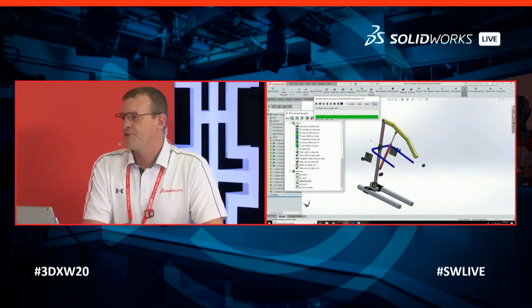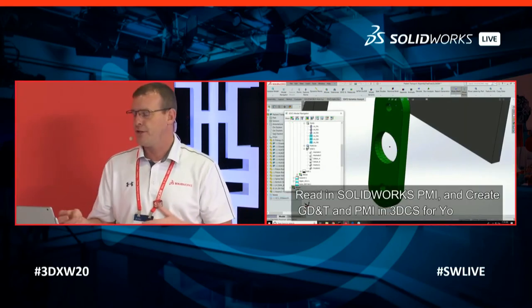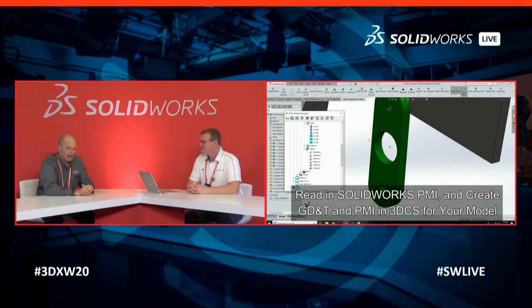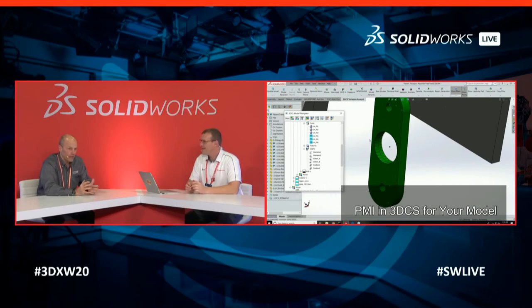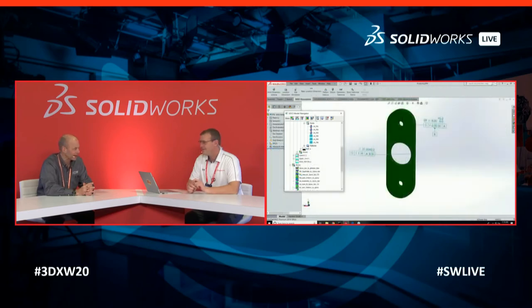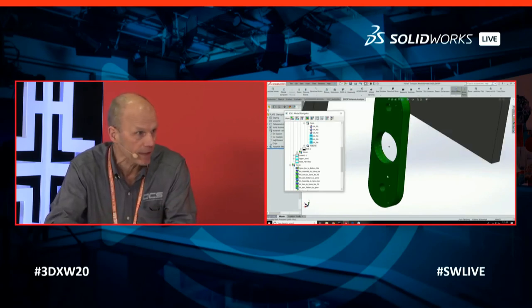Where can folks go to learn more about this if they're not here at the show? Obviously if you're at the show, you can come join us in the 3DEXPERIENCE Playground and visit our booth, right across the way. For anyone else, www.3dcs.com is our website where you can learn all about what we're doing, the concept of dimensional engineering, and model-based definition — that's a big topic with a lot of our customers and industries.